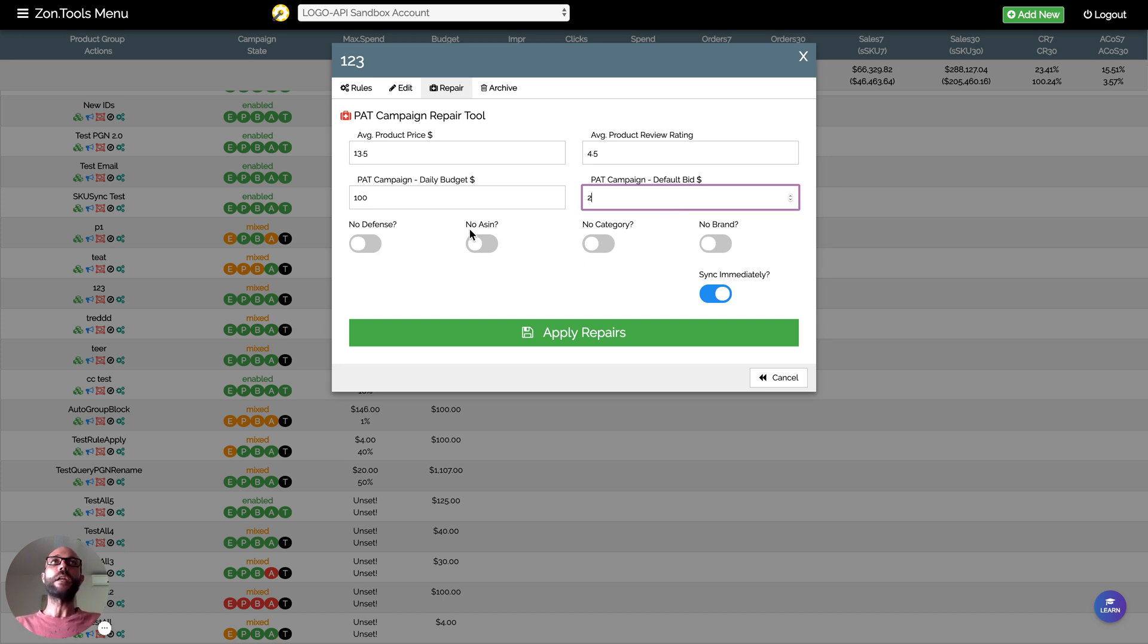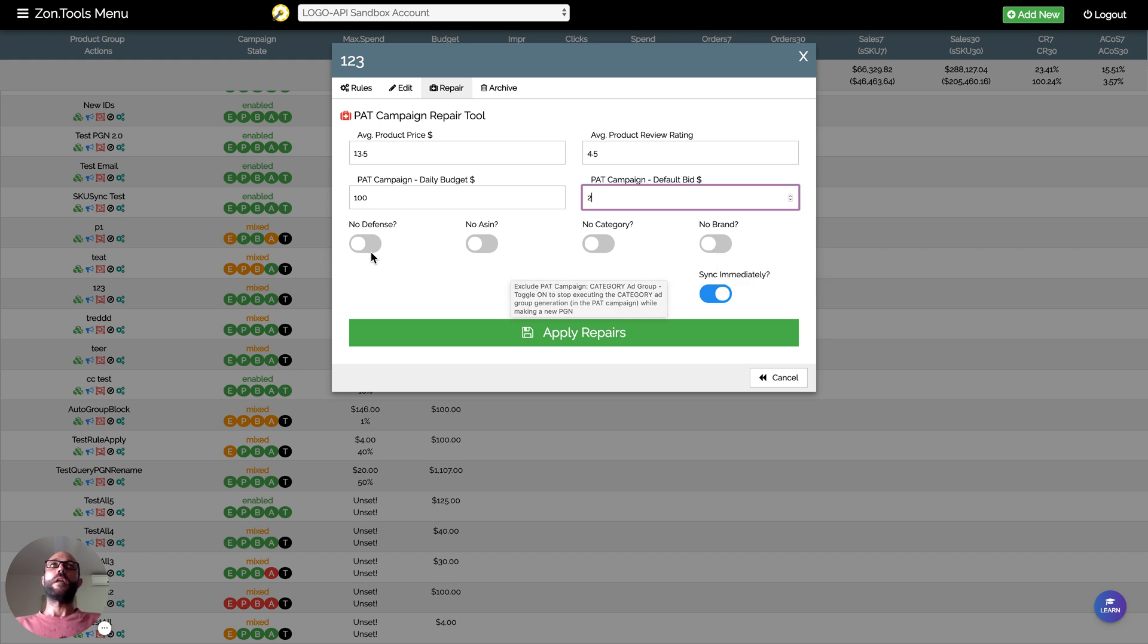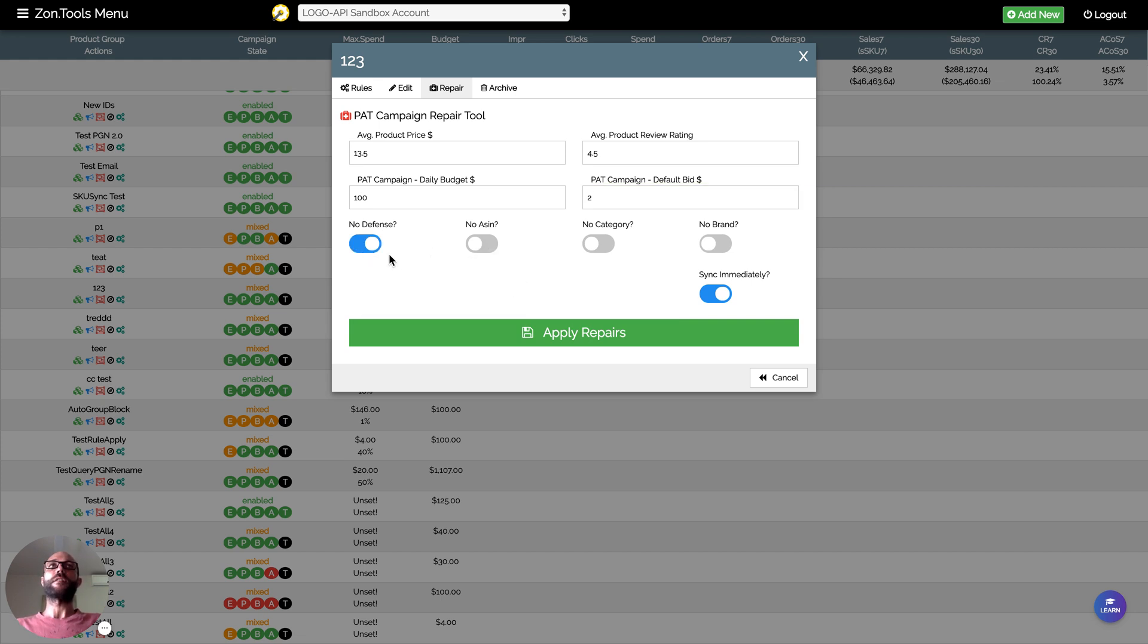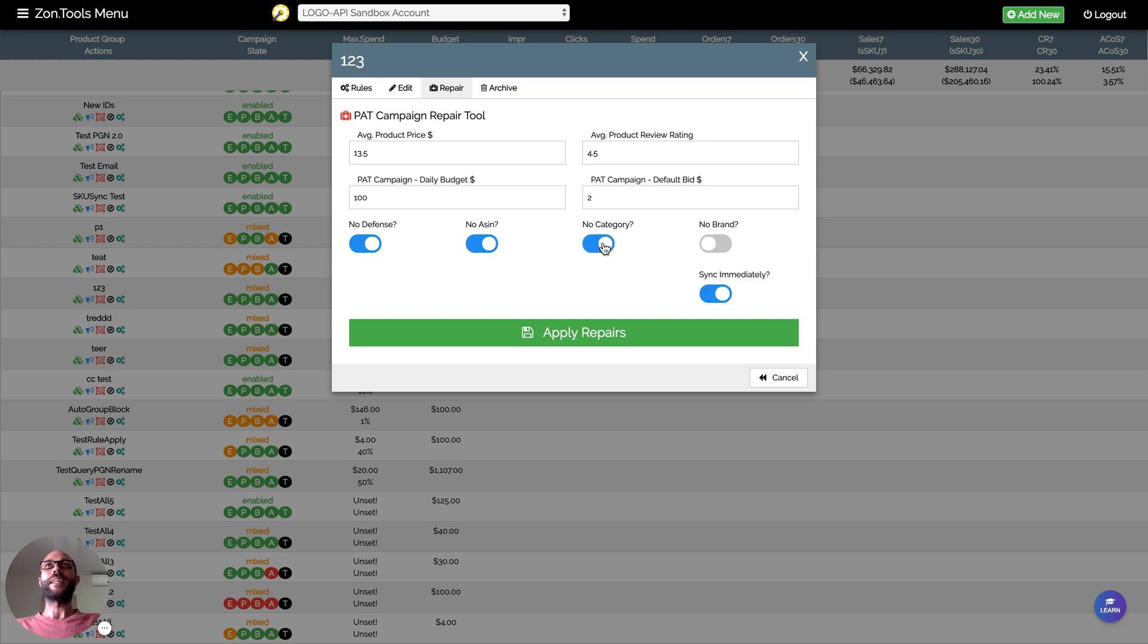Now down here you have different toggles. We allow you the choice to create or repair your PGN with or without certain ad groups. You can deactivate the addition of defense ASIN, you can deactivate the addition of a target or BIS ad group, the ASIN ad group, you can deactivate the addition of a category targeting ad group, or you can deactivate the addition of a brand targeting ad group.